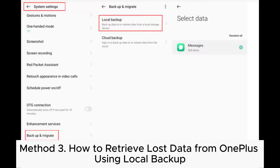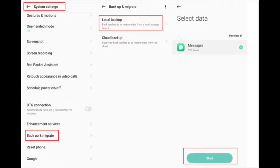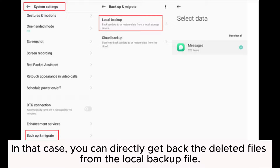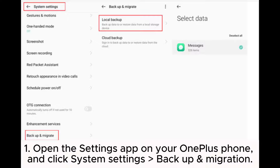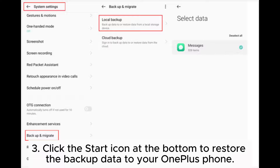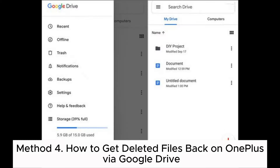Method three: how to retrieve lost data from OnePlus using Local Backup. Suppose you have regularly made a backup of your OnePlus with the local backup feature — in that case you can directly get back the deleted files. Open the Settings app on your OnePlus phone and click System Settings, Backup and Migration. Choose Local Backup and select the backup file you want on the screen. Click the Start icon at the bottom to restore the backup data to your OnePlus phone.